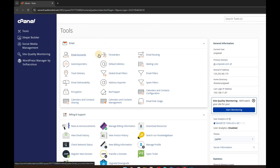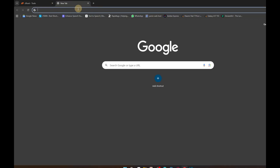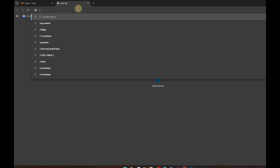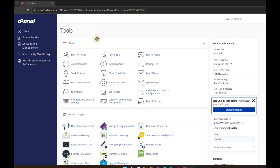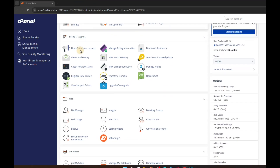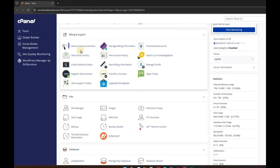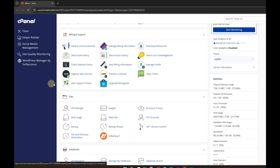You have to go to your cPanel by typing your domain name and then adding slash cPanel. It will take you to the cPanel login form where you give your username and password, and then you will come to this space.